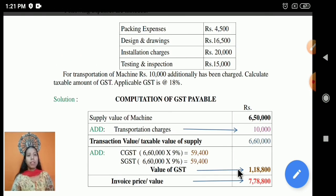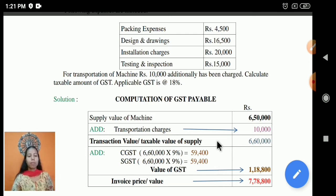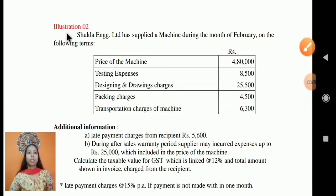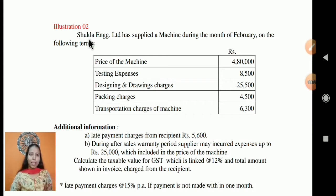This example includes some expenses in the cost of the machine. Let's move on to the second example.